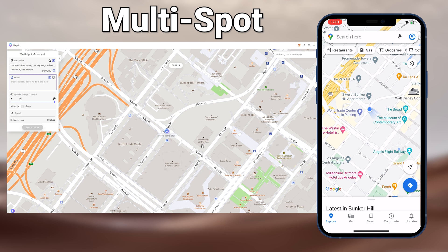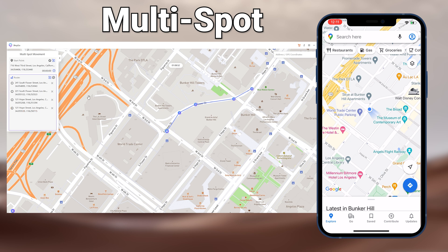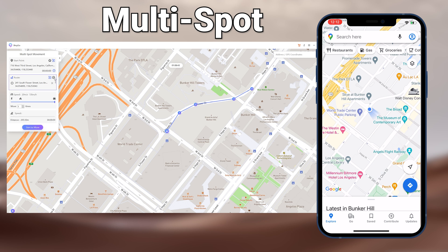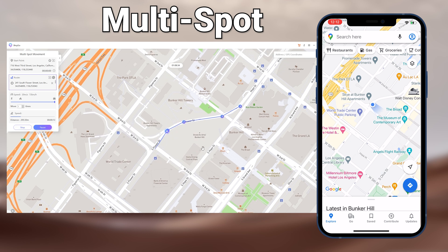Now check the multi spot section. This function is similar to the single spot section, but you can customize the route. Choose your speed and move times, then click on the map to create a route. If you accidentally click a wrong point, you can click and drag the point to the correct position. If you click too many points, you can click here to fold up the list. Click start to modify and it will follow the route you create. It is very easy to use.